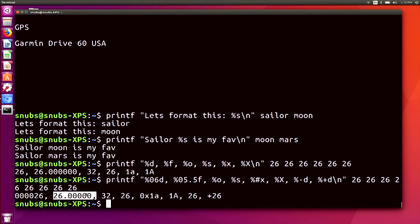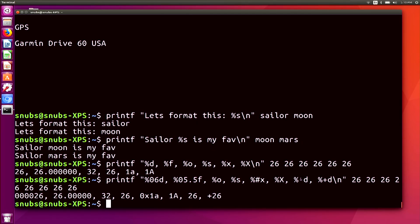Looking at the output, %s and %X and %x we've already covered. For %-d, the minus simply left-aligns the formatting, so you don't see much of a visual difference. For %+d, the plus sign means it adds a plus symbol before a positive number, so you'll see a plus sign before 26.